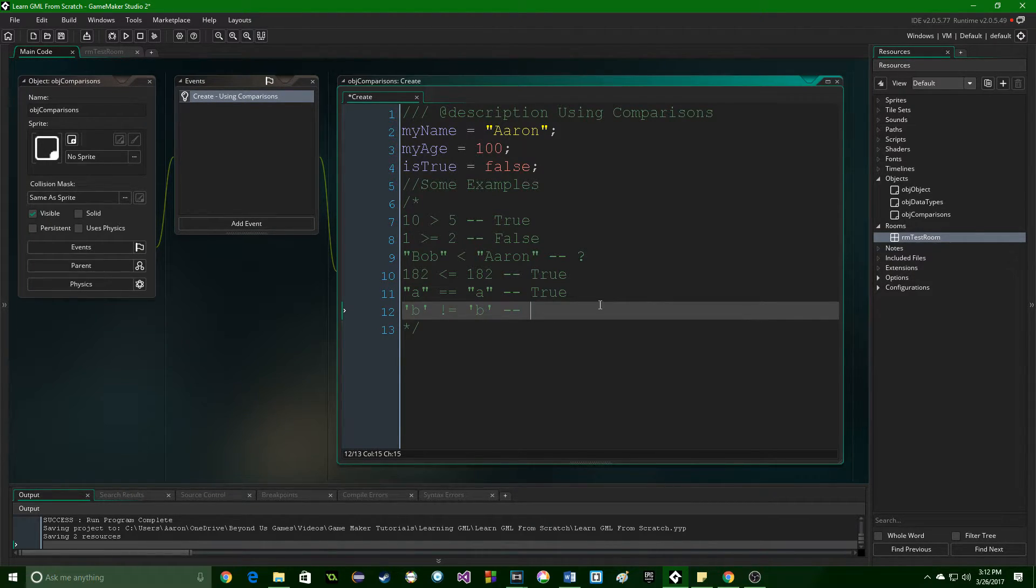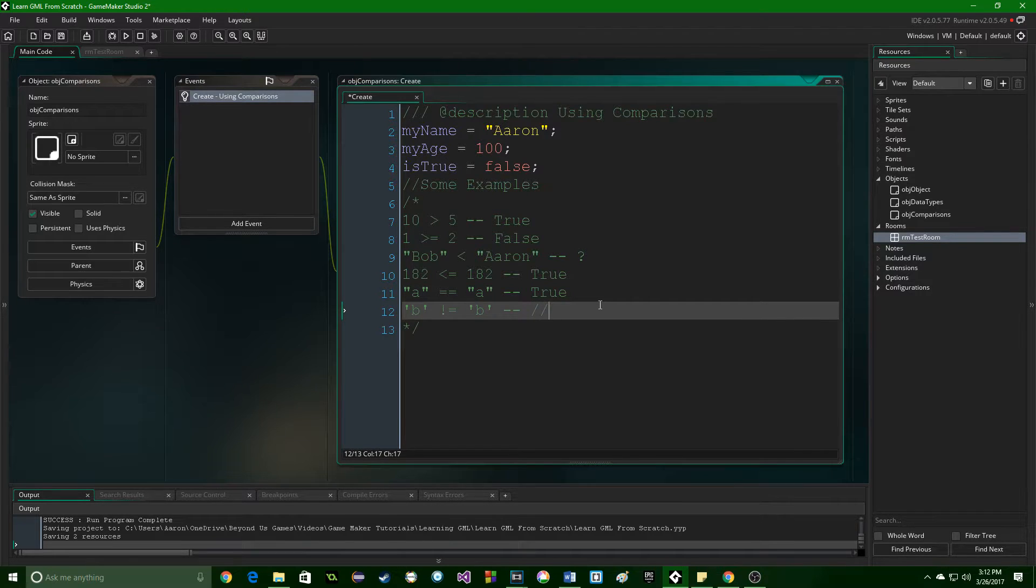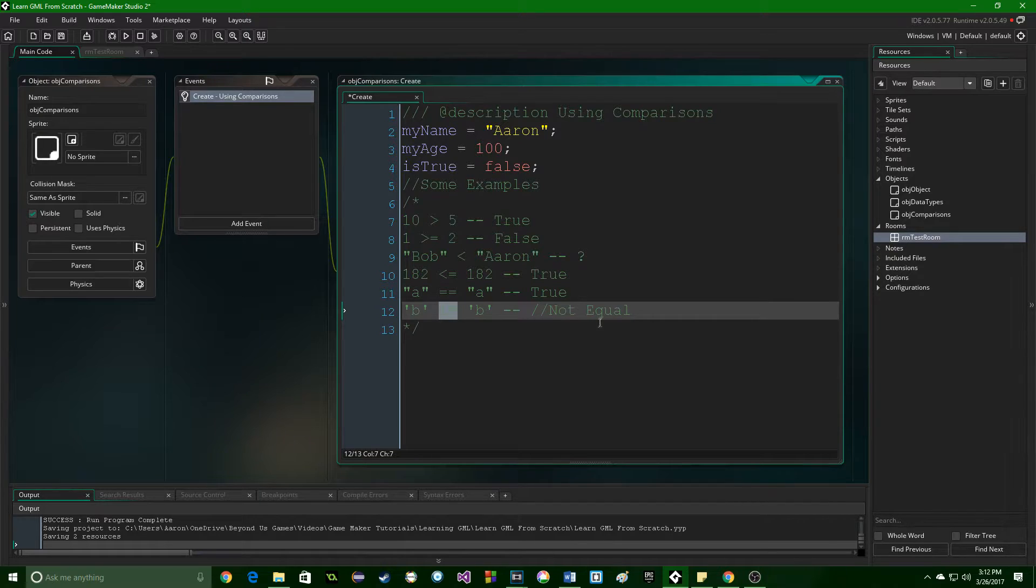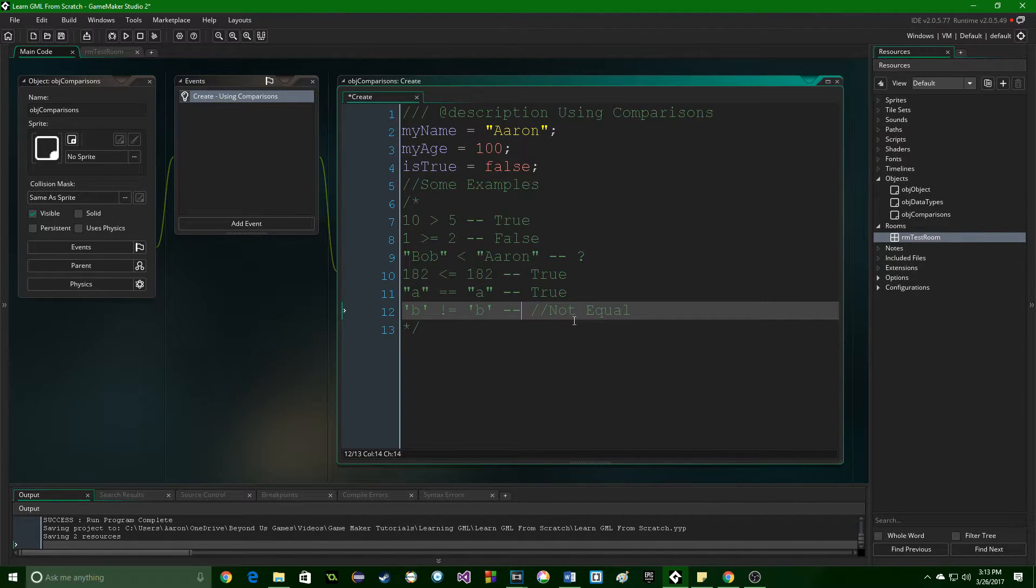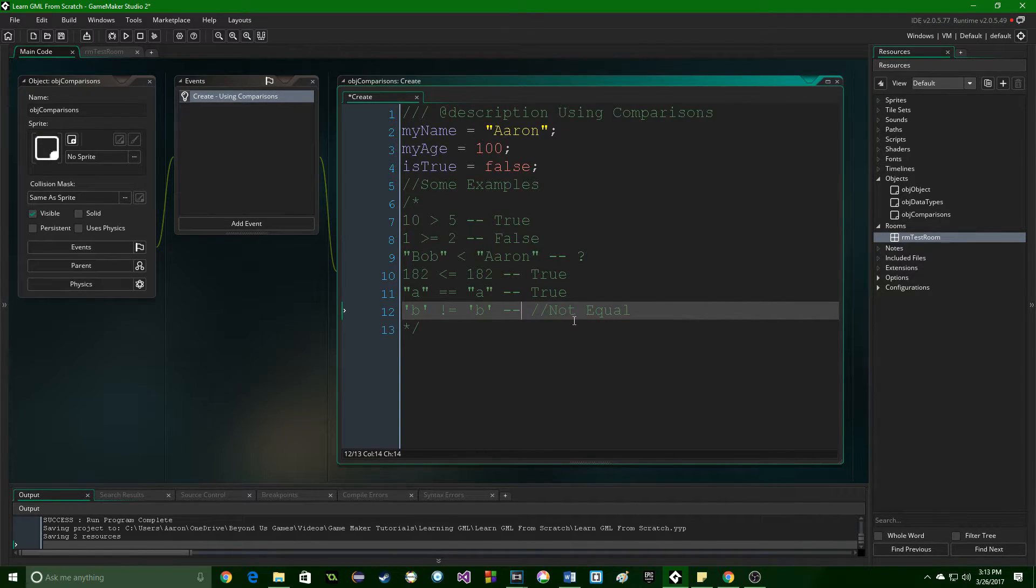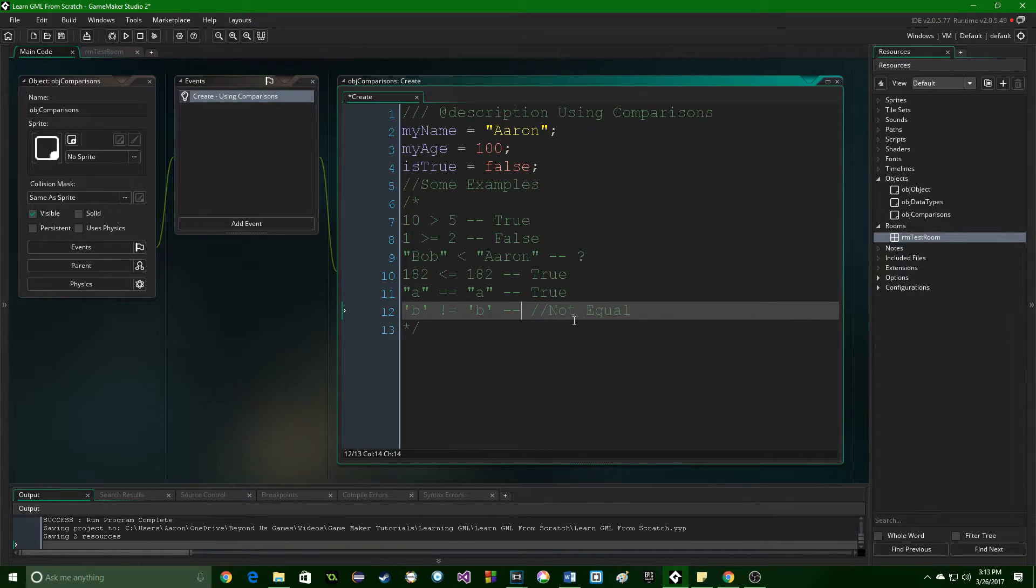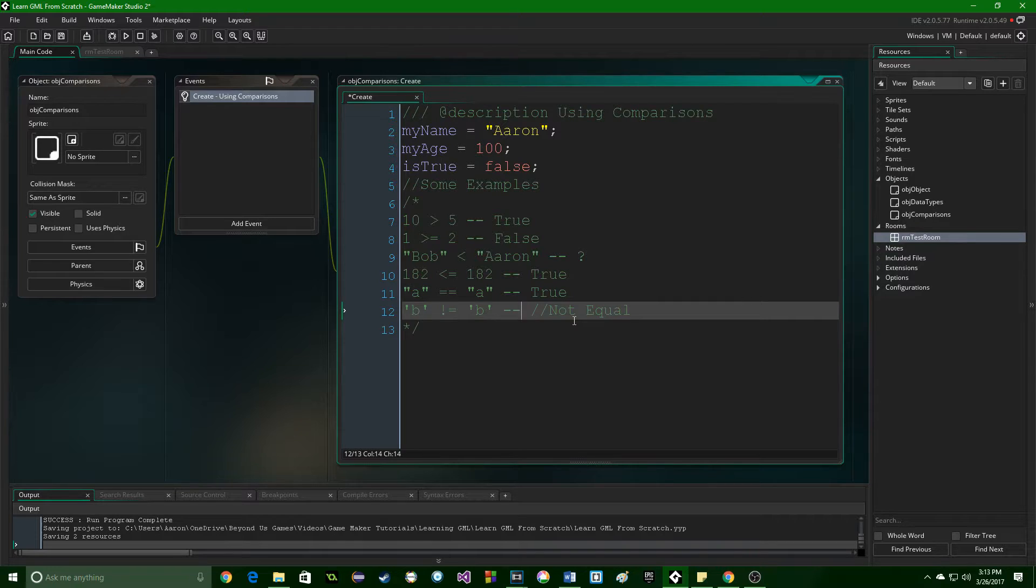And the last one is not equal. That's what this sign is right here. The exclamation point is a way of abbreviating false. You can put it in front of a lot of different places when you're programming to make it so that something is not true.